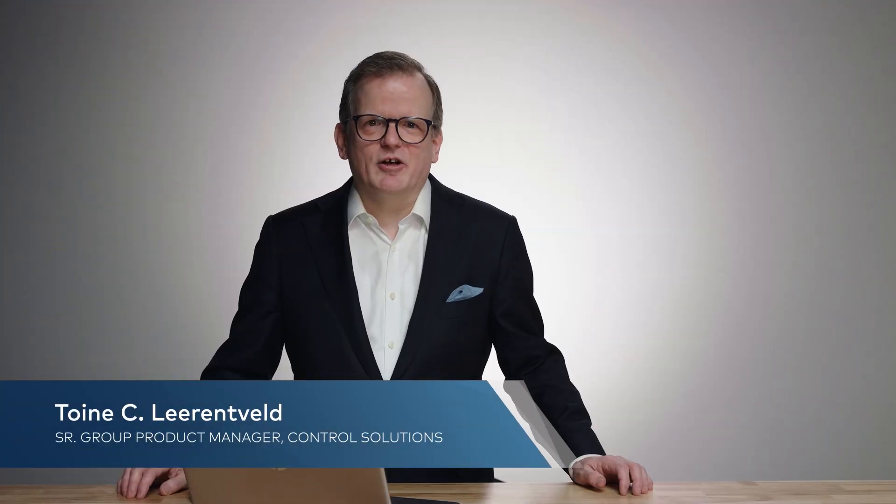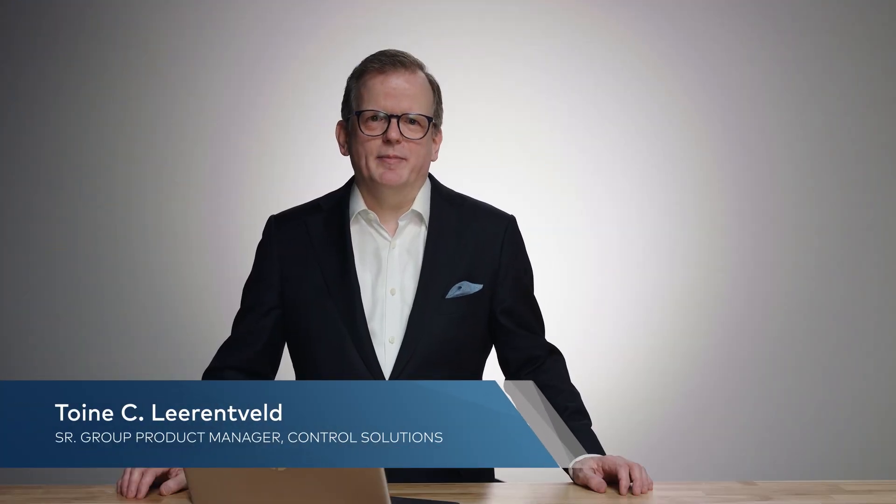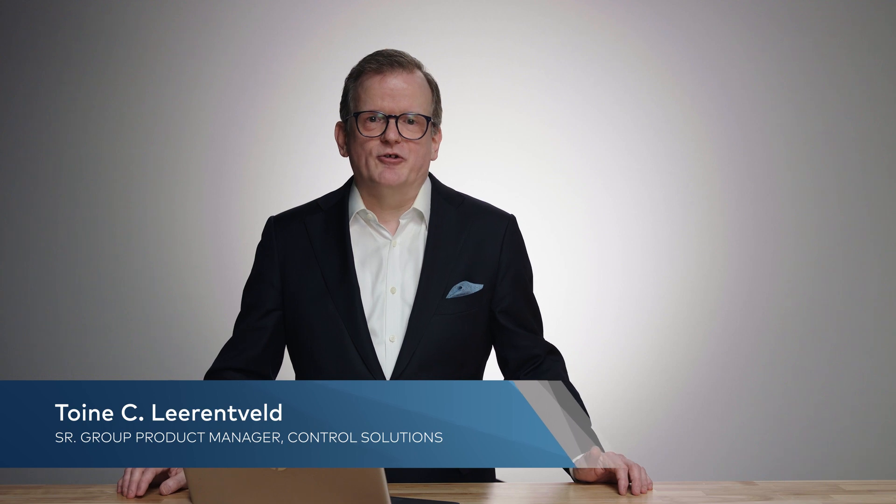Hi, I'm Twan Lierenfeld. Welcome. I'm a group product manager at Crestron in charge of our control platform.